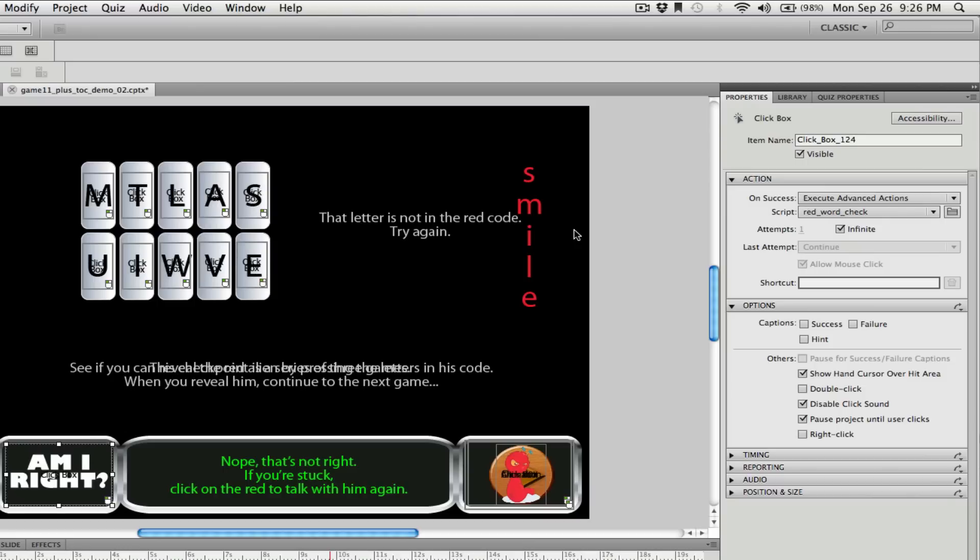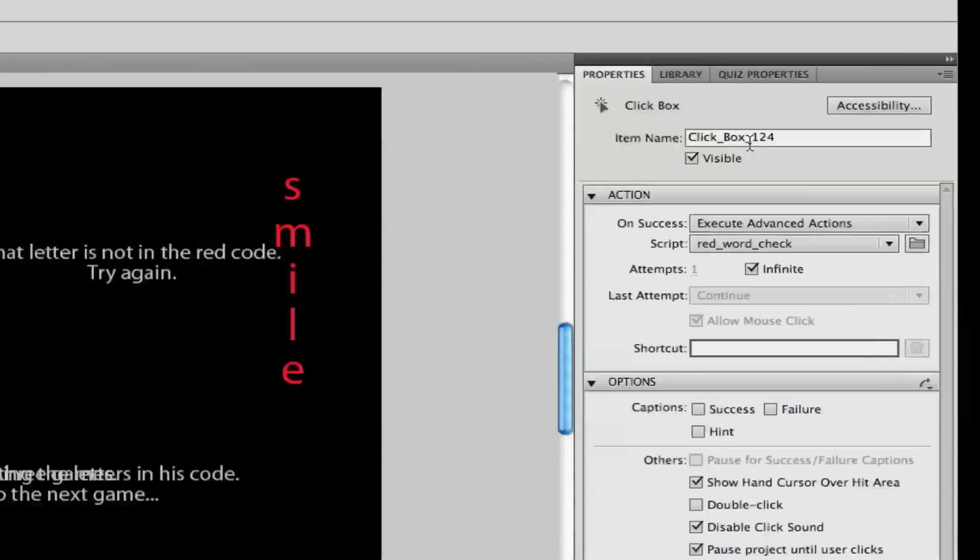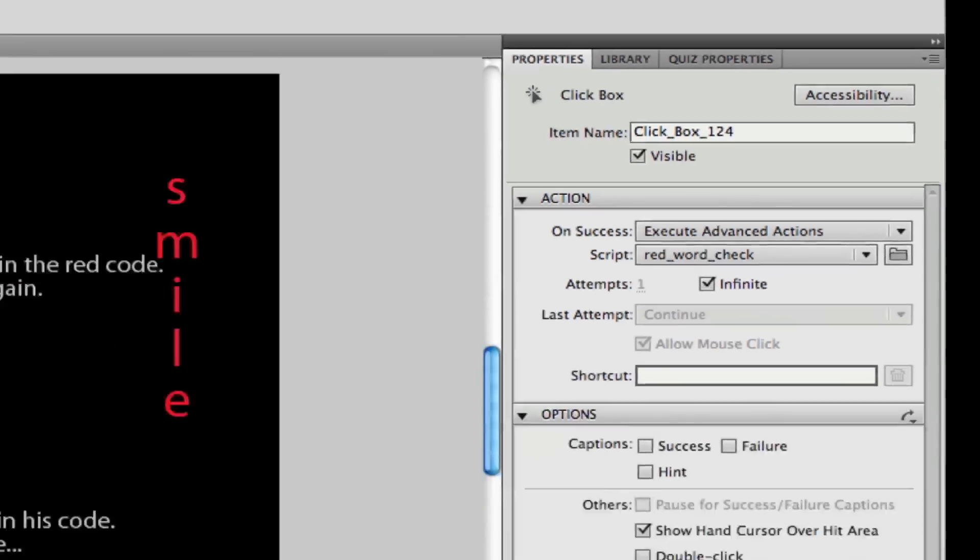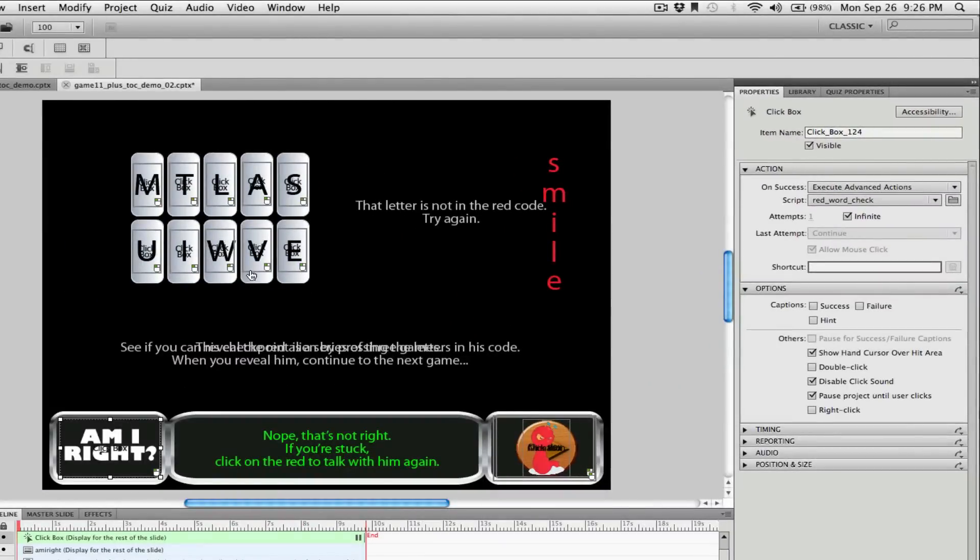It's good to really name things well. I've got the 'Am I Right' and I've got a click box over that to check, and you see I haven't named that very well. That's not what you want to do. You would probably want to just call that 'Am I Right,' so don't follow that example.